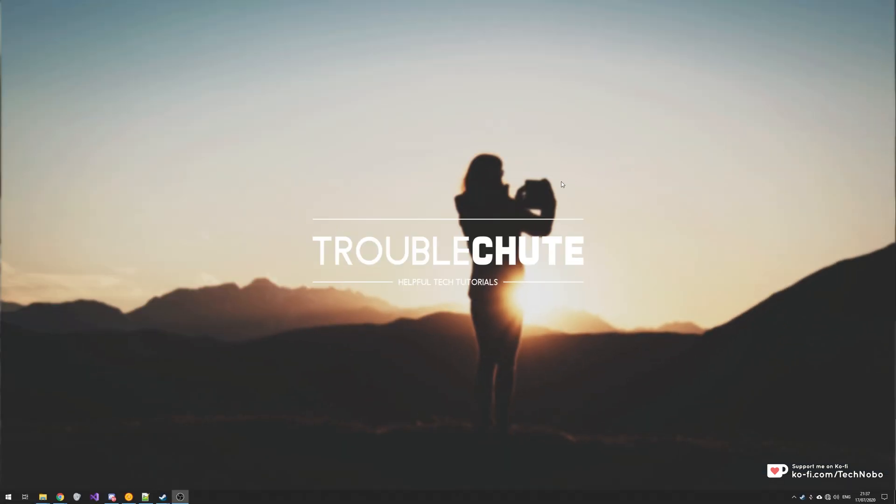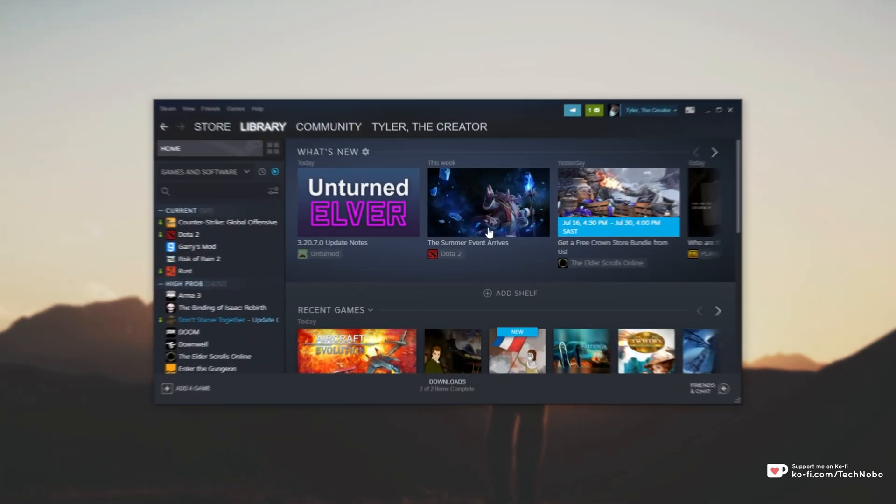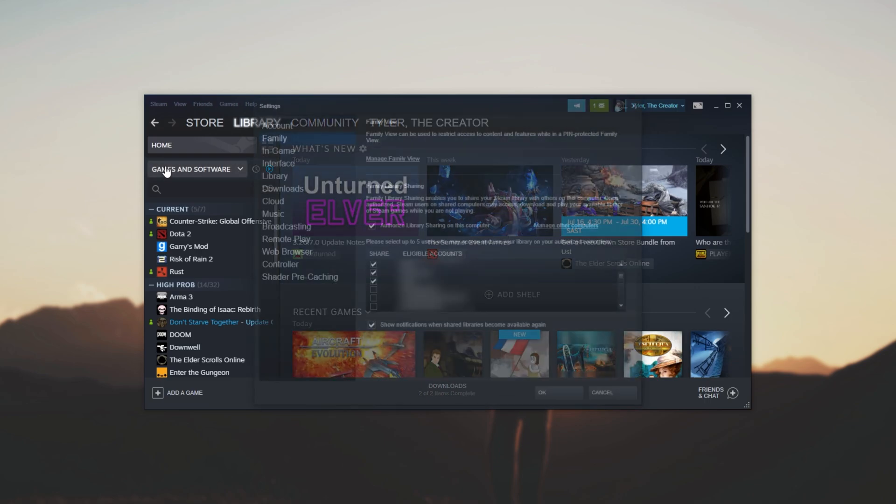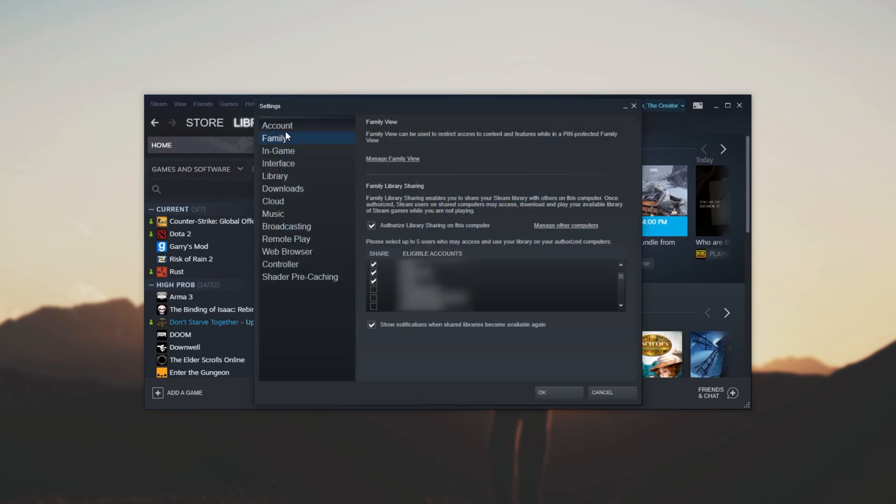How exactly do you disable that notification? Well, it's actually rather simple. First of all, open up Steam and then in the top left, head across to Steam, followed by Settings.